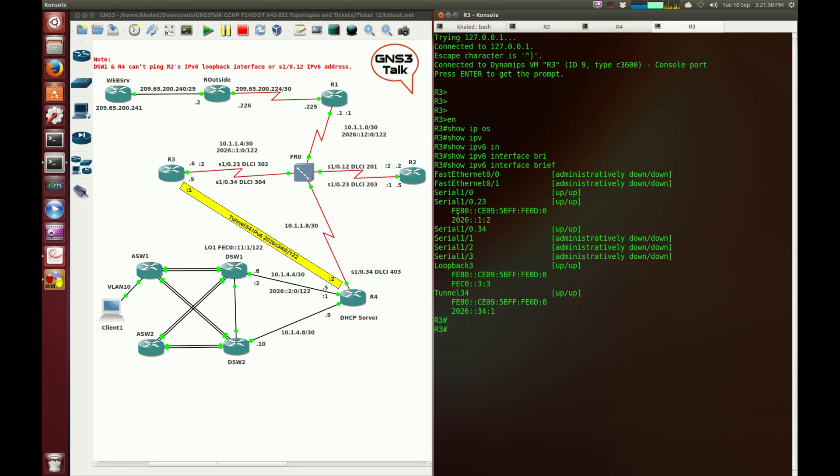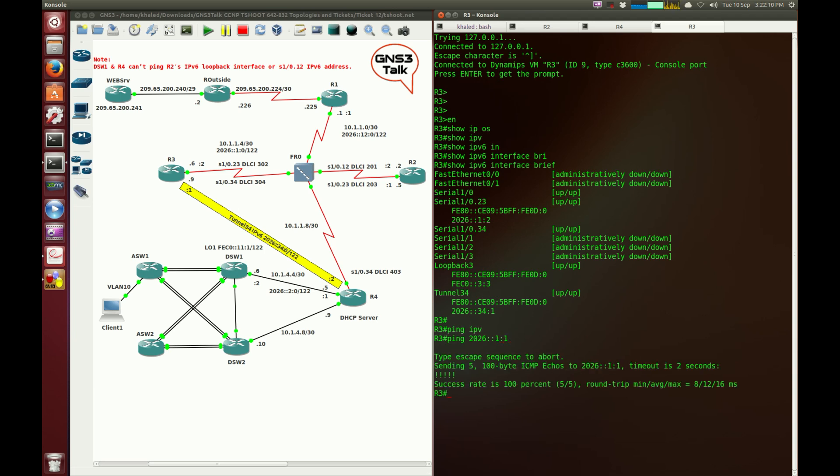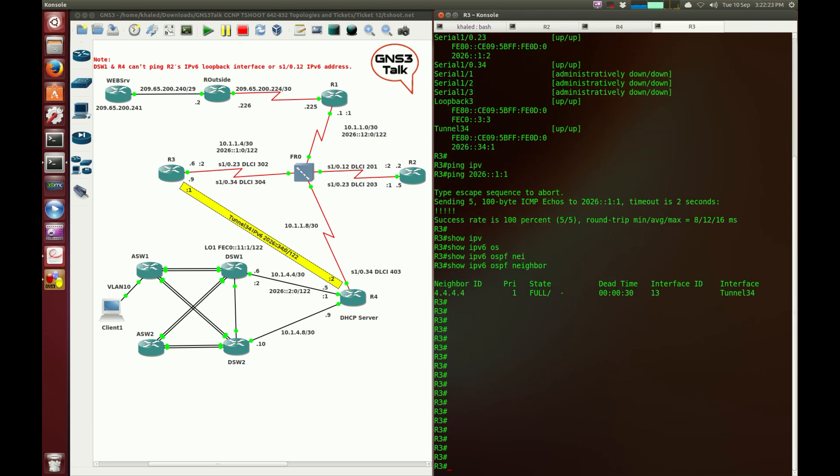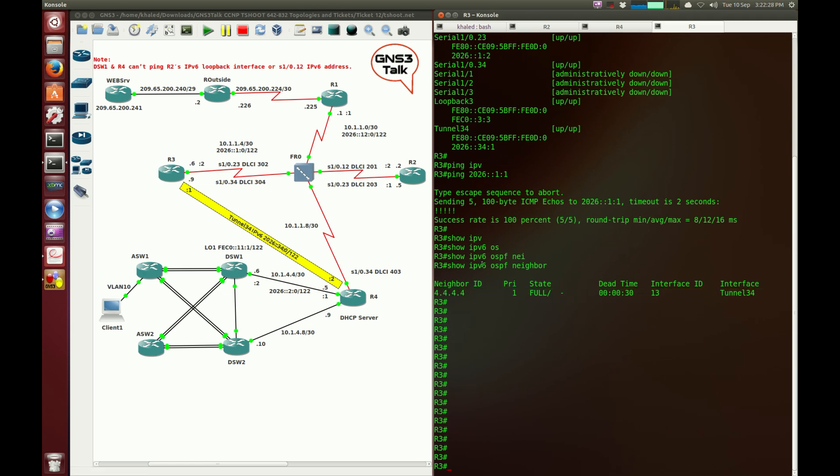Everything seems to be fine. I'm going to test the connectivity between router 3 and router 2. We tested the connectivity between router 4 and router 3, so I'm going to ping IPv6 2026:1:1. The connection seems to be up. The physical connectivity between router 3 and router 2 is fine. I'm going to check out the OSPF adjacency. It looks like the OSPF adjacency, there's a problem between router 3 and router 2.